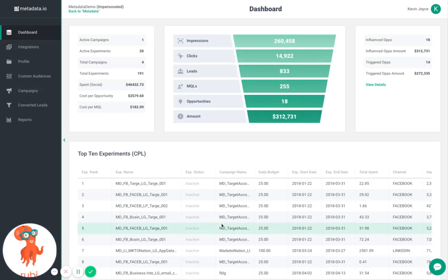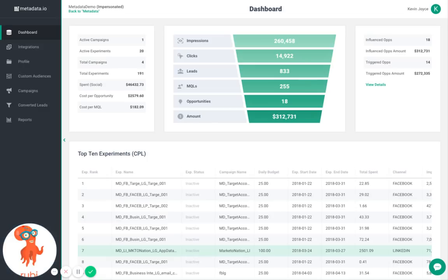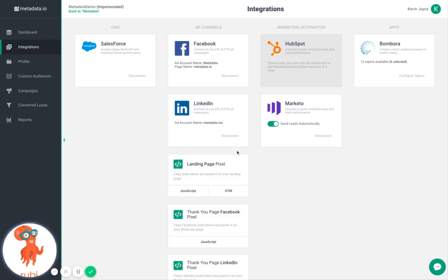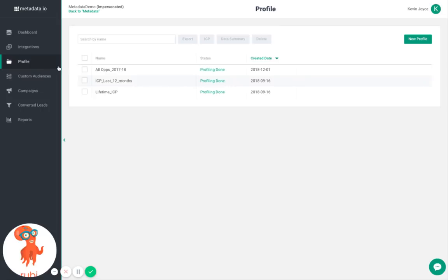The top-performing experiments that have facilitated those results are also visible. The integrations page allows you to easily connect your CRM, ad channels, marketing automation system, and other apps like Bombora into the platform, resulting in seamless execution of digital marketing by making sure your technologies are no longer siloed.